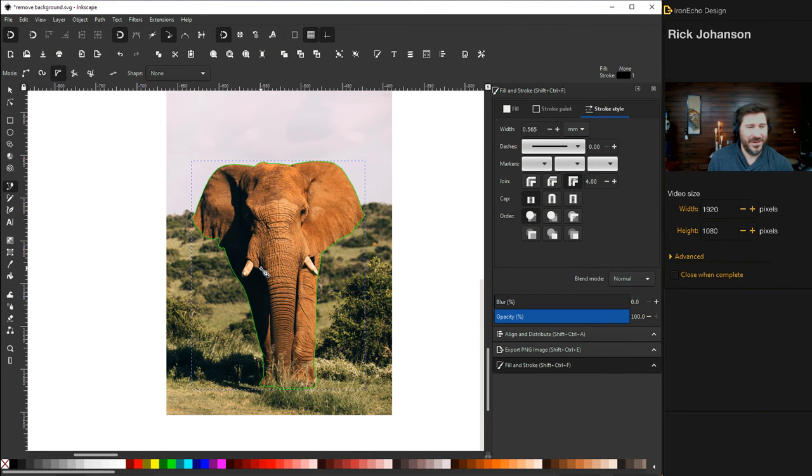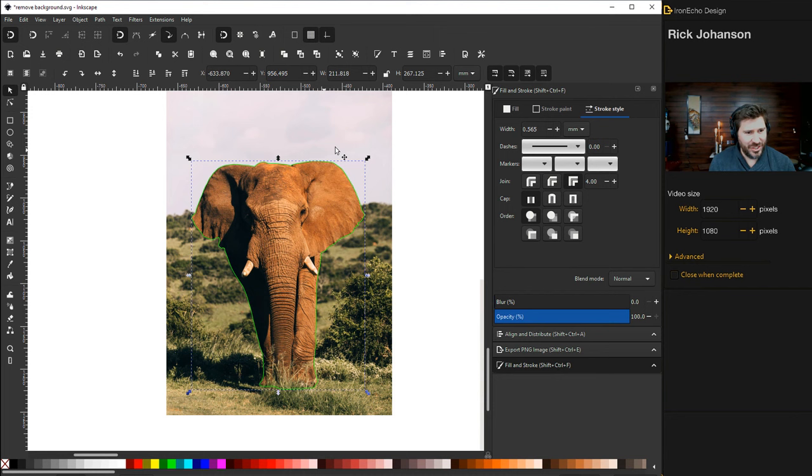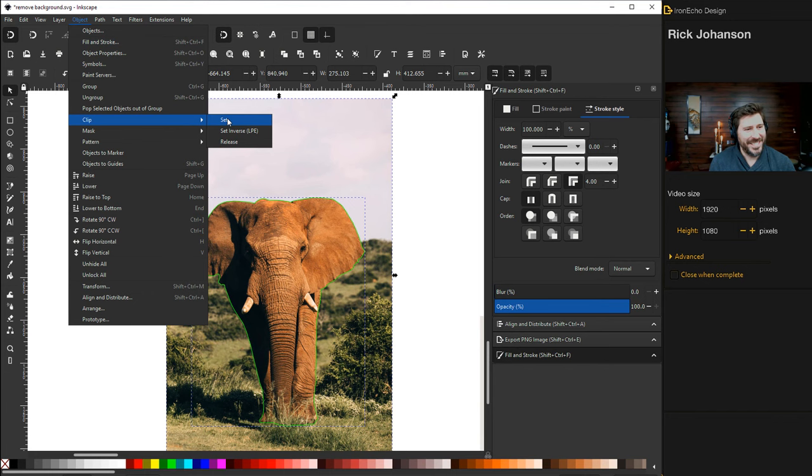But then to actually take the background out, the whole point of this video, you've selected your trace. Choose the selection tool. Then Shift. Choose the background. And you're going to go to Object Clip Set. And you've got your elephant.